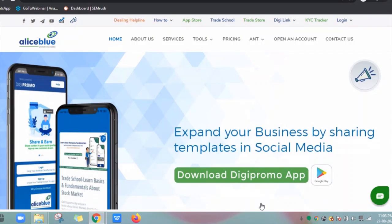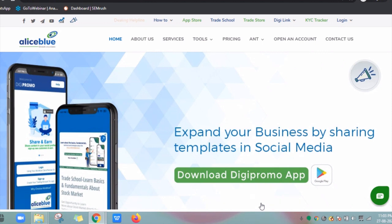Hello everyone. In this video, let's understand how to add funds through UPI and Net Banking from all Alice Blue products. The video is divided in two parts. First, we will learn how to access the Payment Gateway page from all products: Website, Antweb (the web trading platform), BOT (the new Backoffice), Antdesk (the desktop trading app), and finally Antmobi (the mobile trading app). And in the second part, we will learn how to add funds through UPI and Net Banking from the Payment Gateway page. So let's get started.